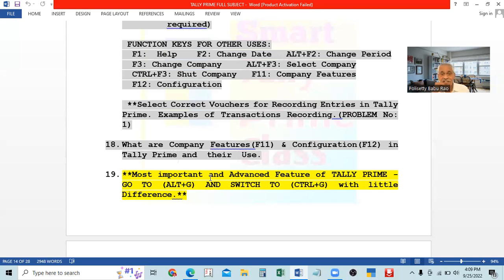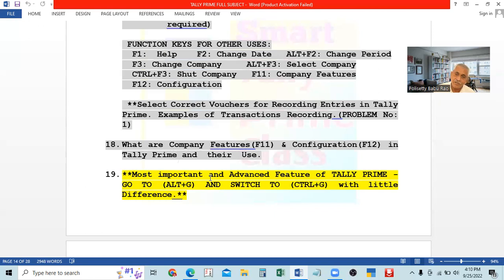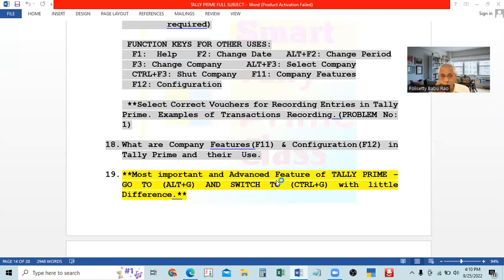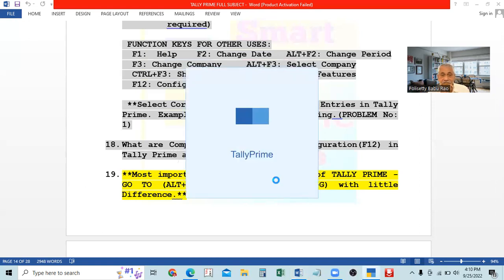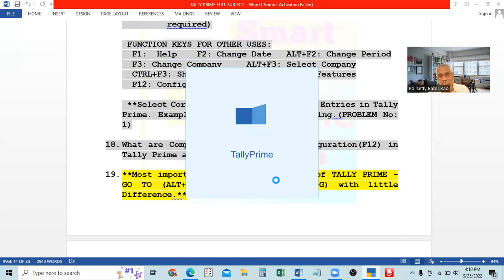You want to see the transactions and balance in that account. So you need not close the current work, go back to Gateway of Tally, and navigate to the ledger from there. Simply, from within the Receipt Voucher, you can directly go to the ledger report of that particular person. The option for this is Go To, and the shortcut key is Alt+G. That button is available at the top middle in Tally Prime.